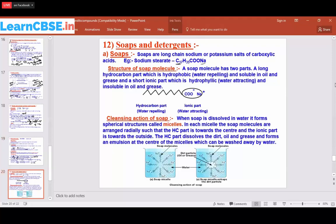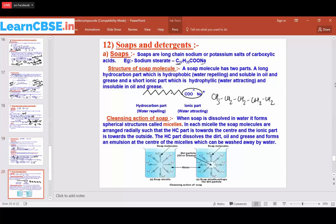This is the structure of the soap molecule. C17 means we draw it like this: CH3, CH2, CH2, CH2, and so on up to C17. Instead of writing it all out, we just make up-and-down arrow marks to represent the chain.